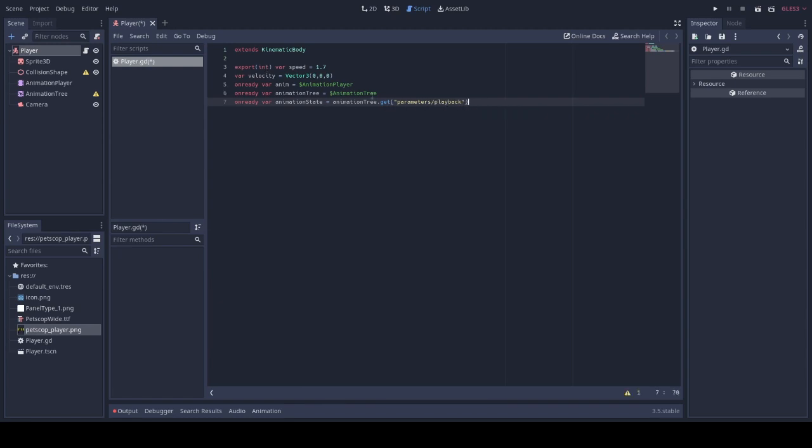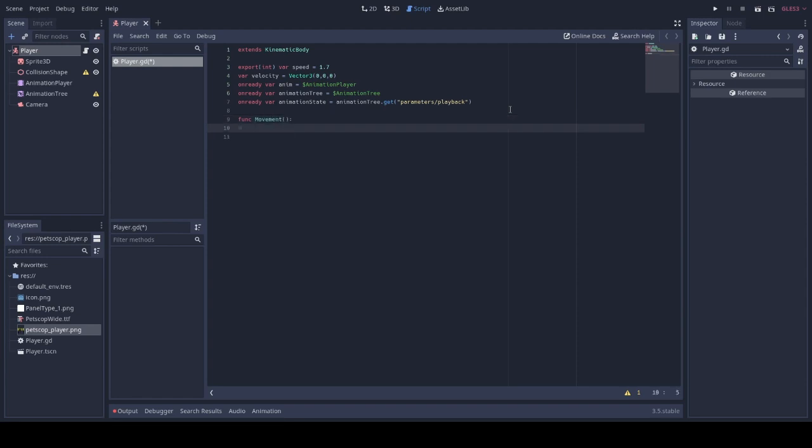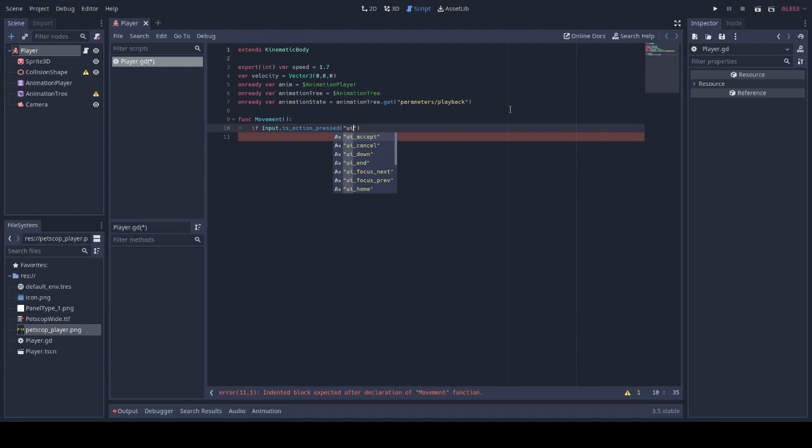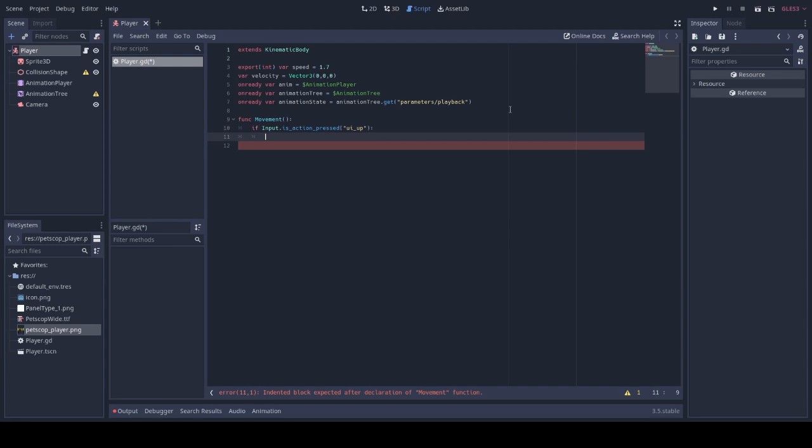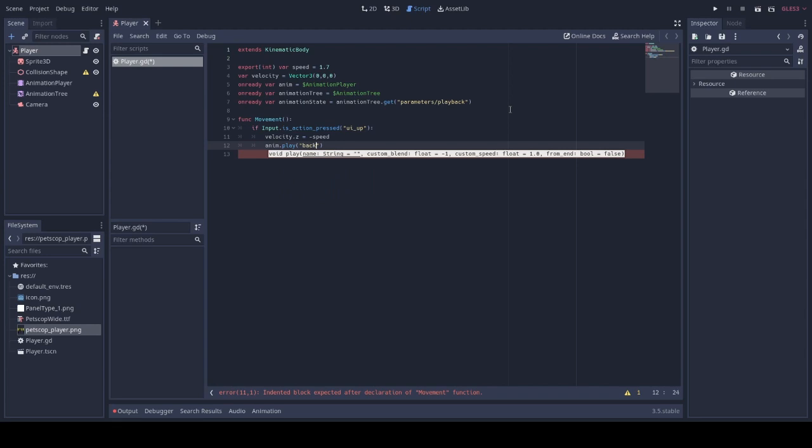Now we're going to create a function for movement. Main reason being in case you want to disable player movement if they're in a cutscene or they are using dialog. We will just be adding some inputs. Animations we'll be adding later.